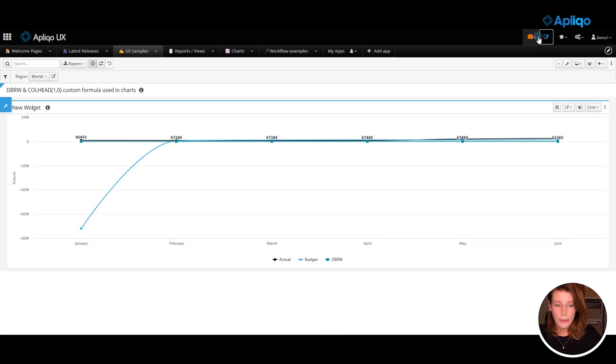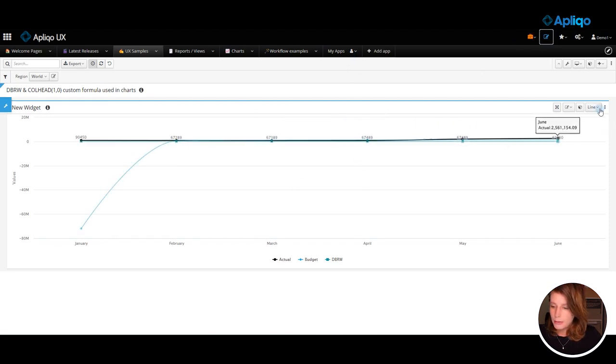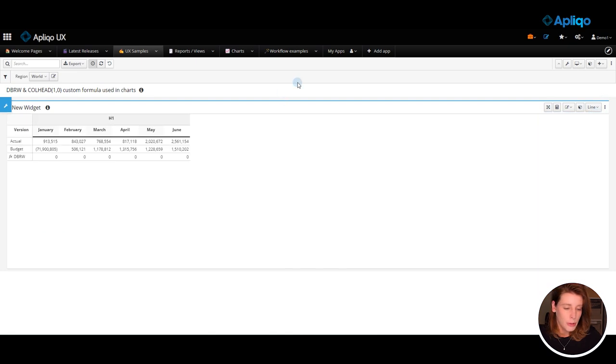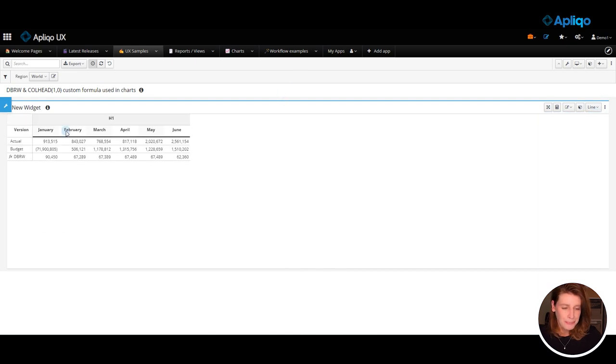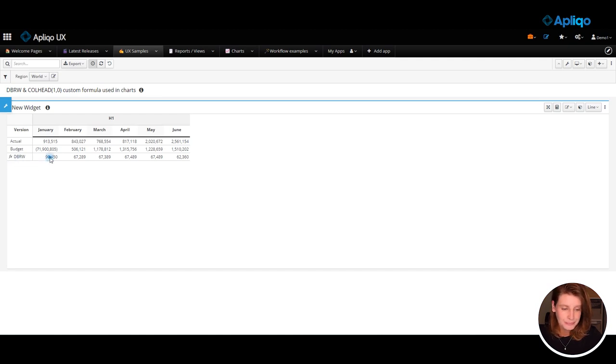So let's start with the edit mode. As you can see for now this is a chart but I will show you the source data and as you can see this row was inserted and contains a TBRW formula.